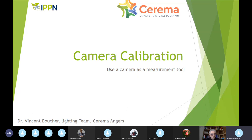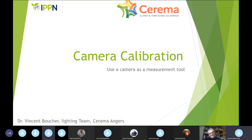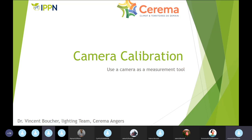Can you see my presentation properly? You hear me loud and clear? Thanks to David Rousseau for having invited me for this workshop.